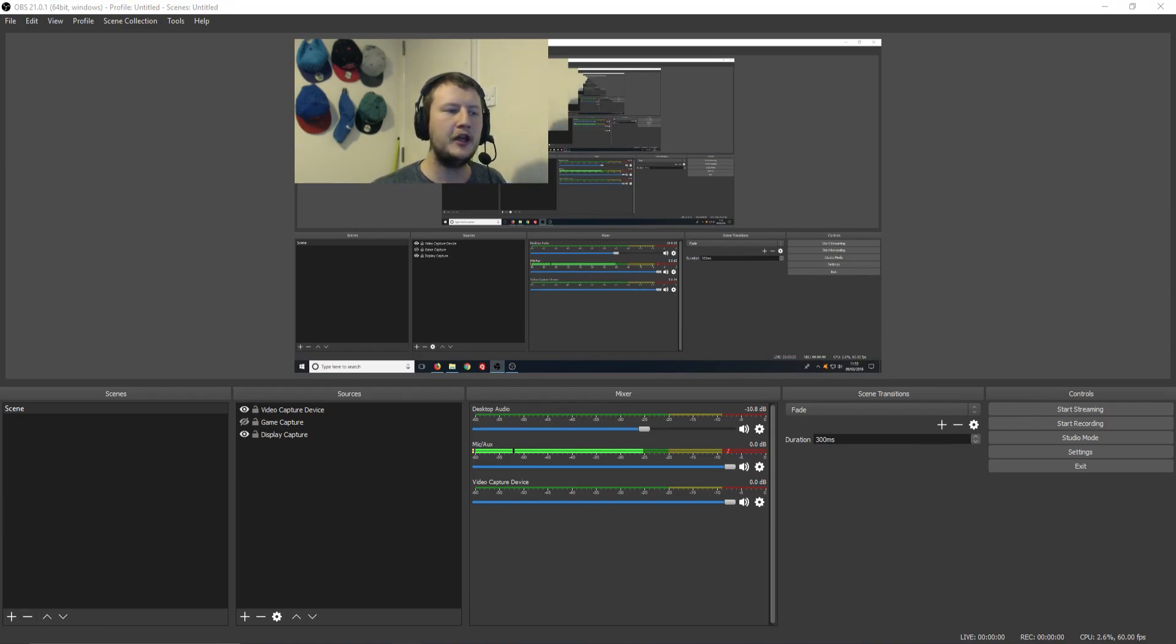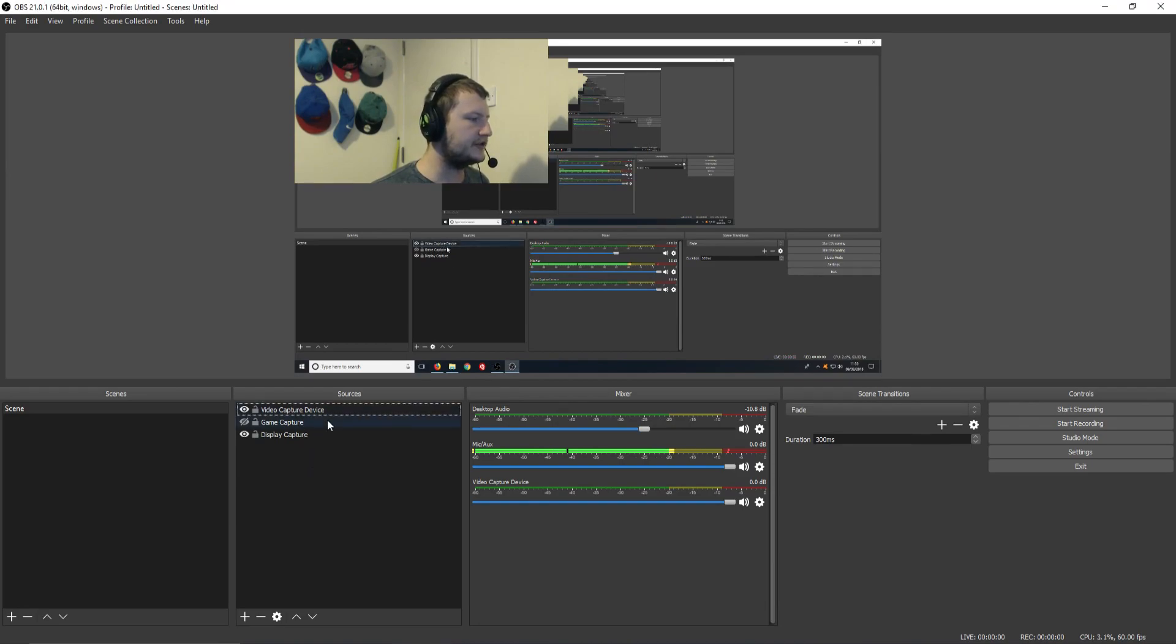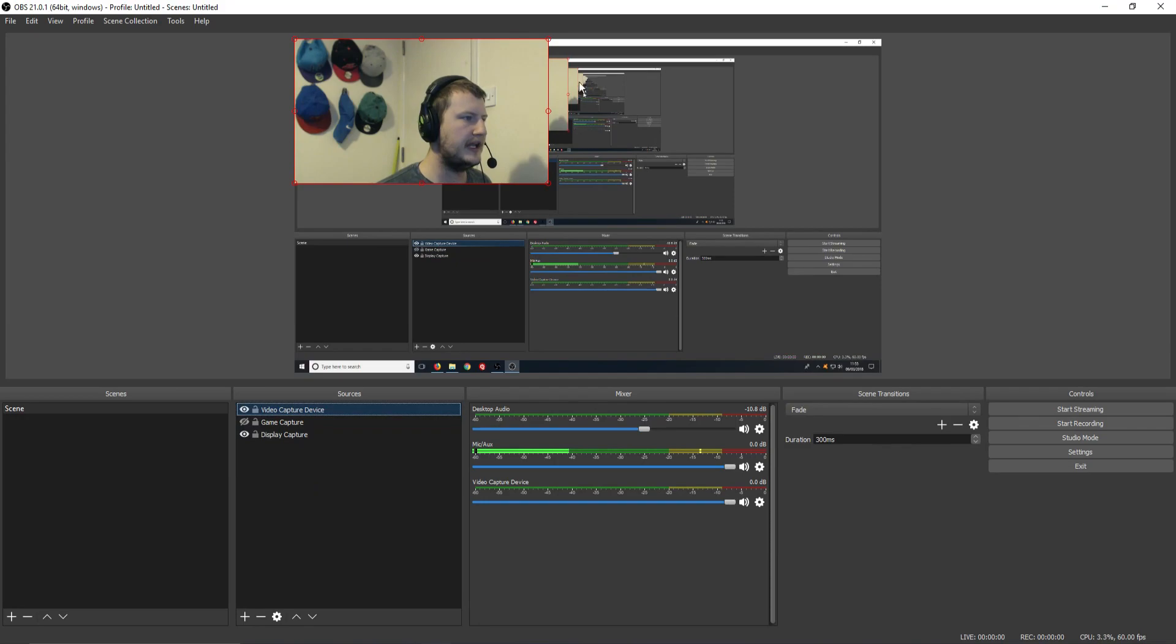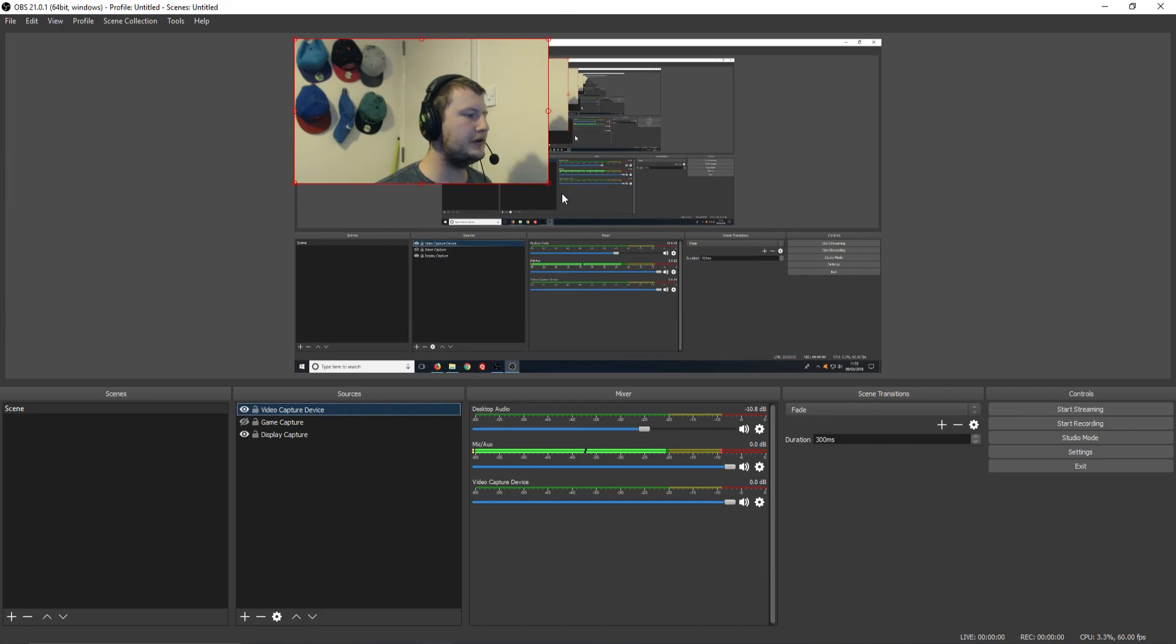To start off with, you first need to find out what your webcam is called under Sources. For example, mine is called Video Capture Device. It should come up with a red rectangle around your cam, and this is how you know you've definitely selected the right device.